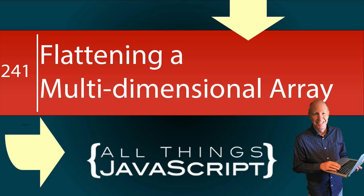A multidimensional array is basically an array of subarrays. What if you had such an array and you needed to flatten it, take all of the elements and include them in a single array without any of the subarrays? That is the problem we will solve in this tutorial.